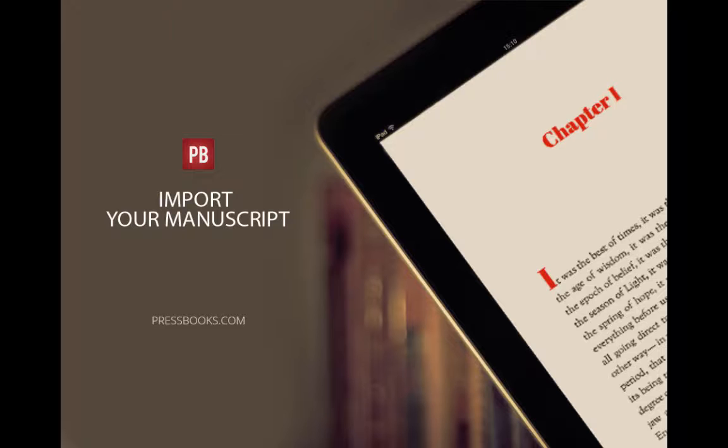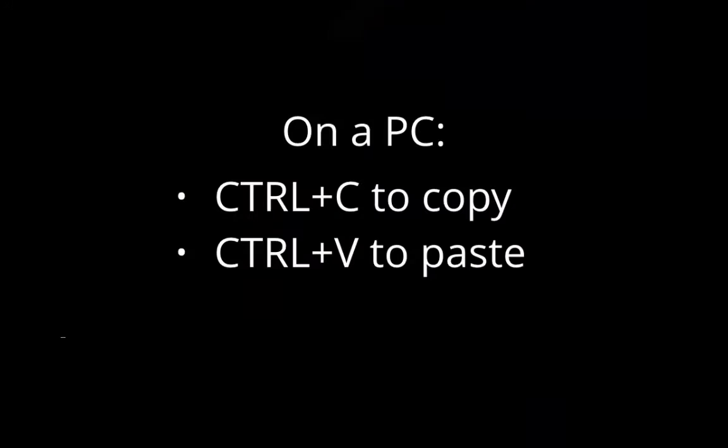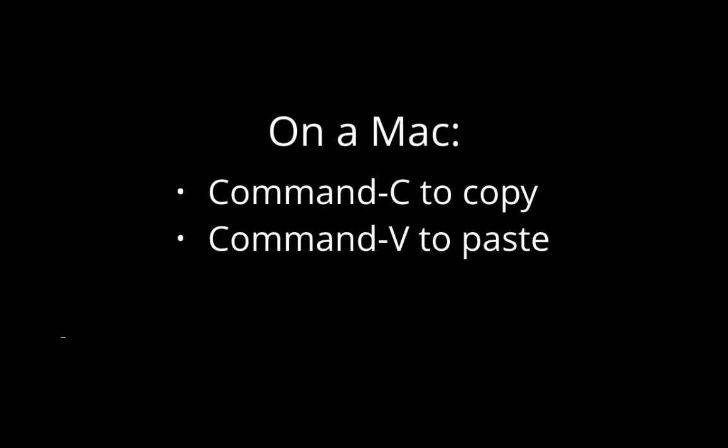To get my manuscript into Pressbooks, I am going to cut and paste using my word processor's copy and paste functions. This will be different for you whether you're on a Mac or a PC.